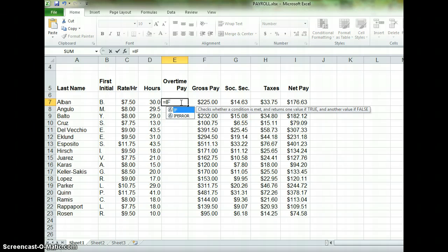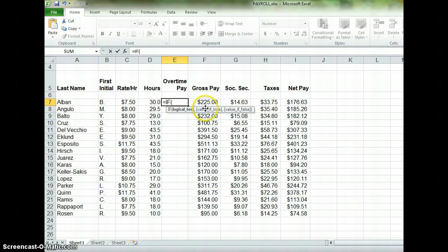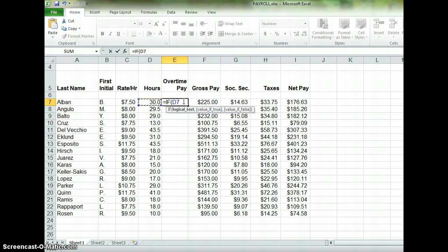This is a function, which means it's kind of a shortcut, and it's going to expect a certain number of terms after you've typed it. After any function, you type an open parenthesis, and then you'll see a tooltip that explains what the computer is looking for. The first thing you need to enter in an IF function is your logical test — what you want the computer to look for. In this case, we want the computer to look in cell D7 and tell us if it's greater than 40. If D7 is greater than 40, that is our logical test.